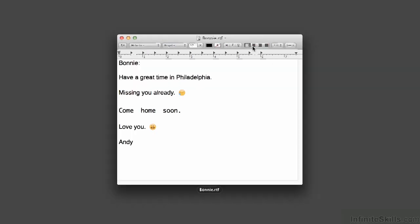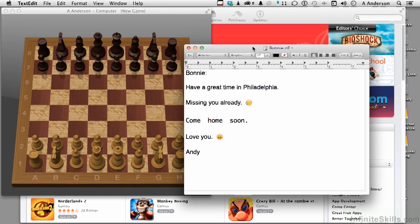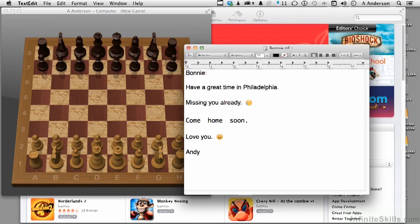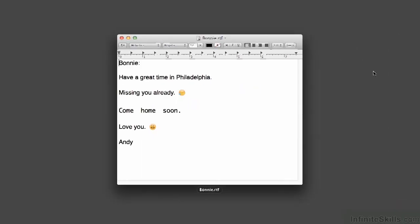Now let's say we've got a lot of stuff open and we can't see what we need to work on. When you're on the regular desktop like this, take those same three fingers and drag straight up. What it does is it separates all your dashboard and desktop stuff, and you can go to anything you want. By clicking on it, it brings it back up. You can then do three fingers down and isolate it and work on it.